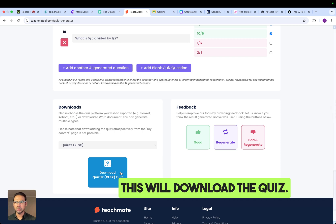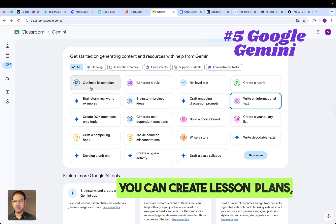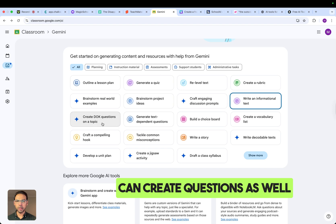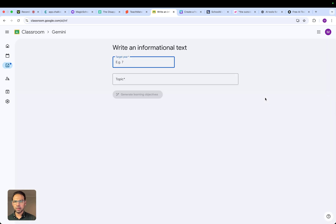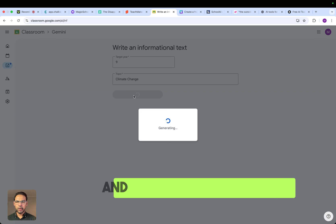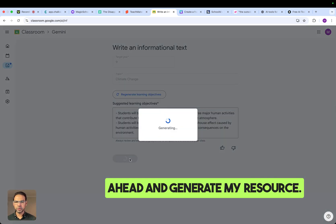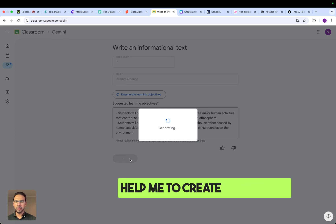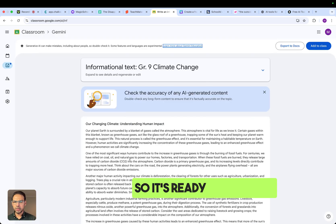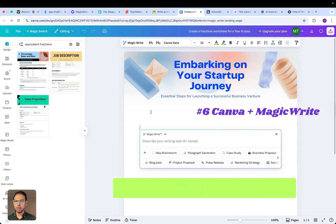Next, with Google Gemini you can create worksheets on any topic, lesson plans, quizzes, questions, or brainstorm on a topic. Click on it, choose your year level, select a topic, and create learning objectives. Once ready, you can edit or generate your resource. The feature will help create a resource ready for your class — you can export it to Google Docs or add it to your class directly.